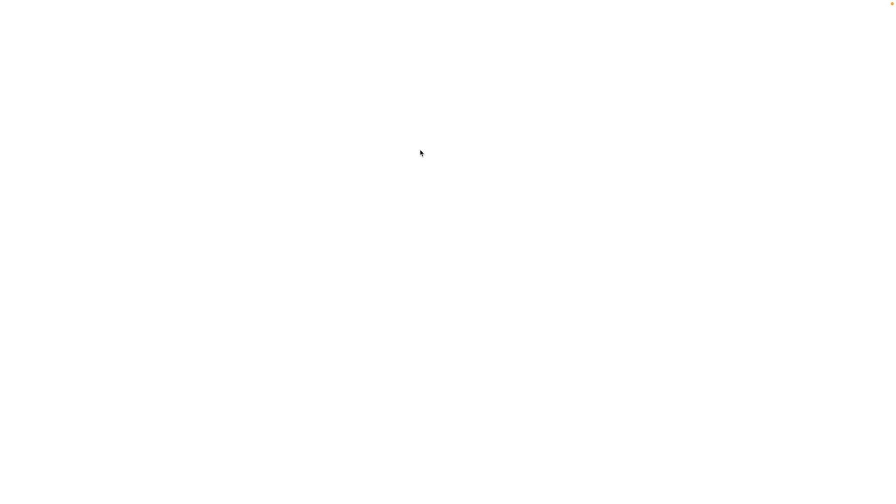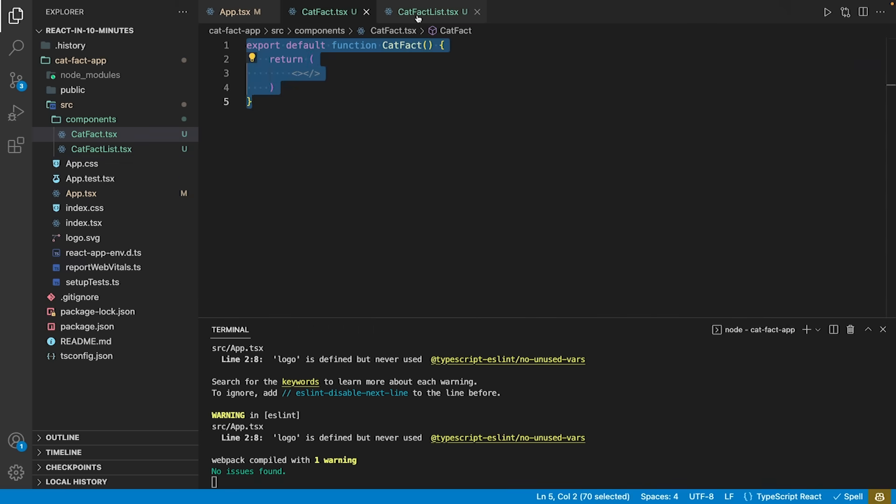If we now look at our app, we see nothing, as our component does not yet return anything but an empty node.